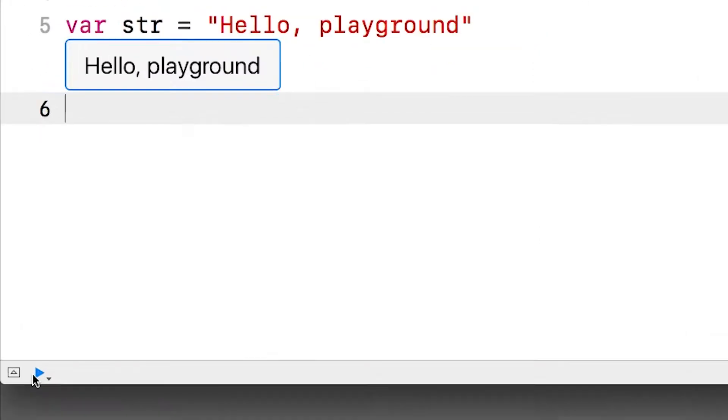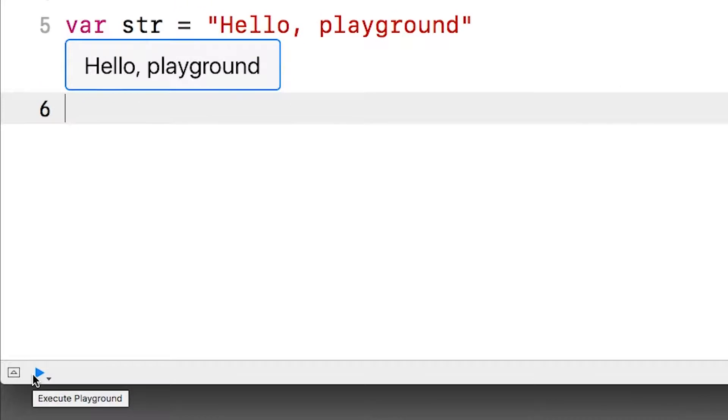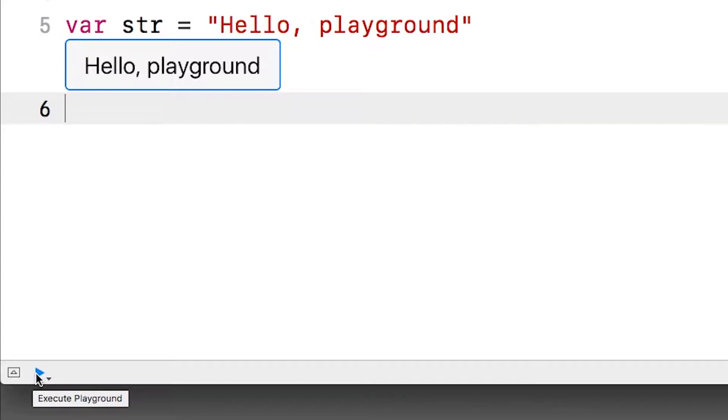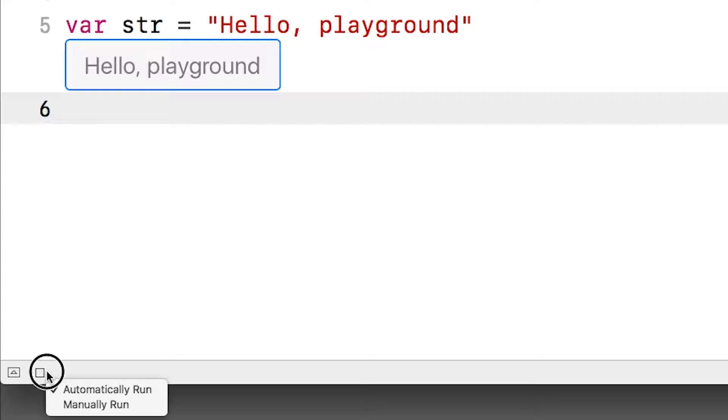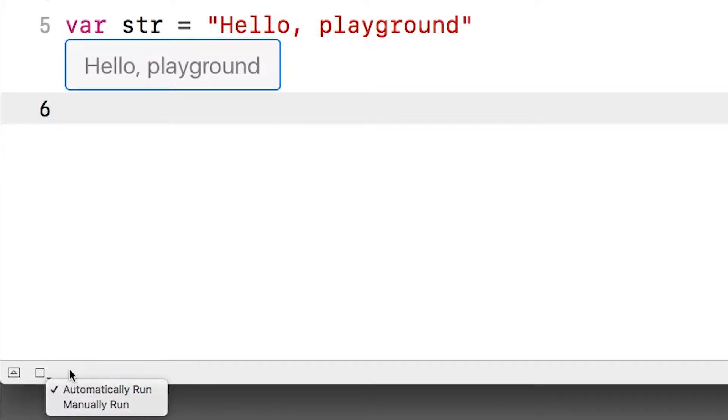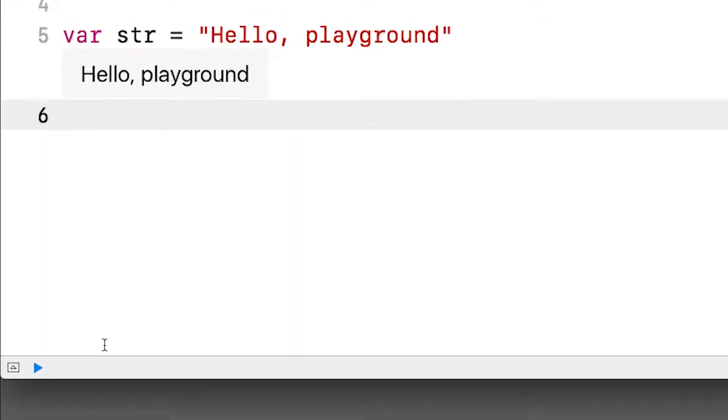Now down here is the execution control. Swift Playgrounds execute automatically by default, meaning you can write code and immediately see the output. But this control allows you to execute the Playground again if you want, or even stop the execution. You just hold down your button here and select between automatically run and manually run.